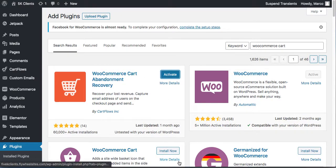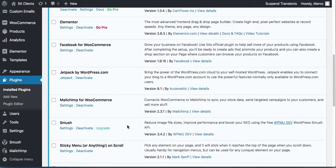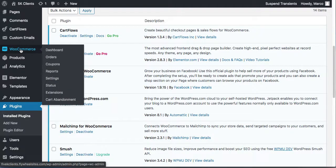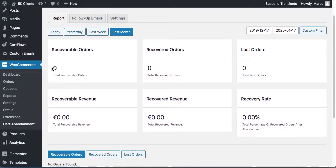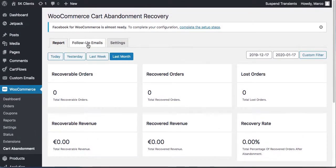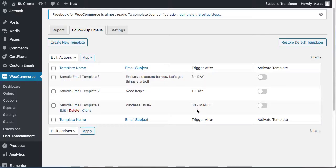This is really important because you got people to your page and they were just about to buy, but for some reason they stopped. We want to get them back. Go to WooCommerce > Cart Abandonment. It will tell you how many recoverable orders, how many were recovered, and lost orders. Go to 'Follow Up Emails' — you have three emails set up to send automatically.